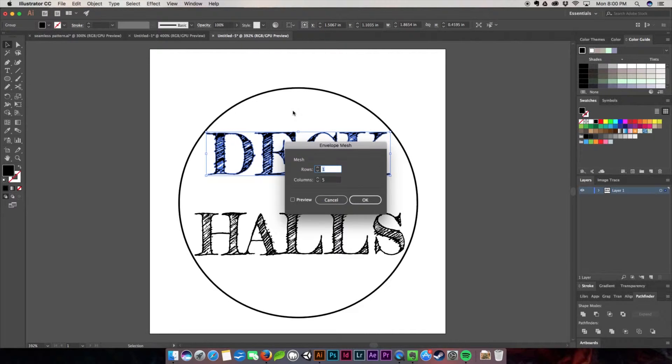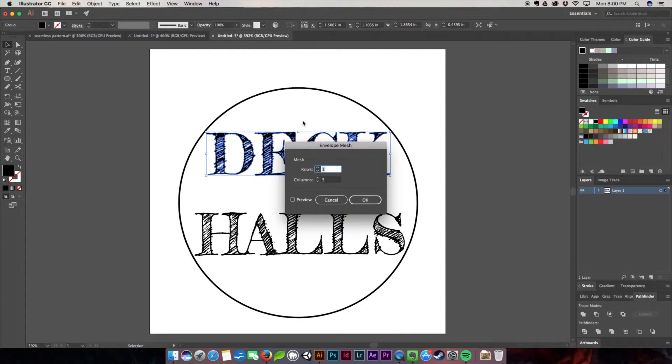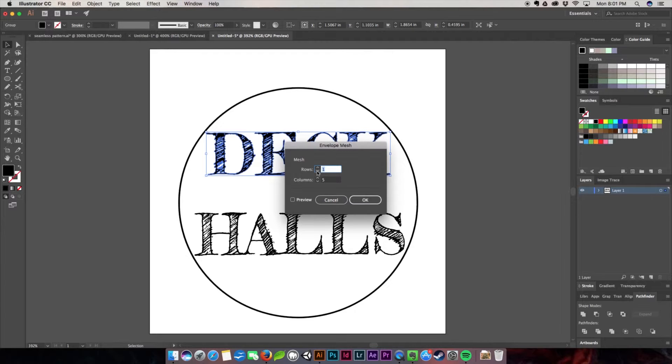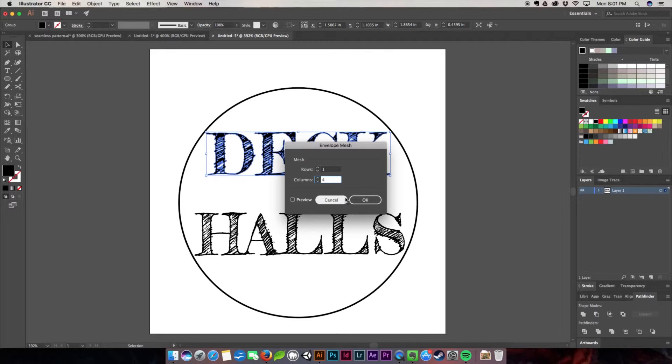This one will show you how to work with the handles and Bezier curves in the mesh. I want one row because I only have one row of words, and four columns since I have four letters in 'Deck'. I'll hit OK and I'm not going to touch the bottom.